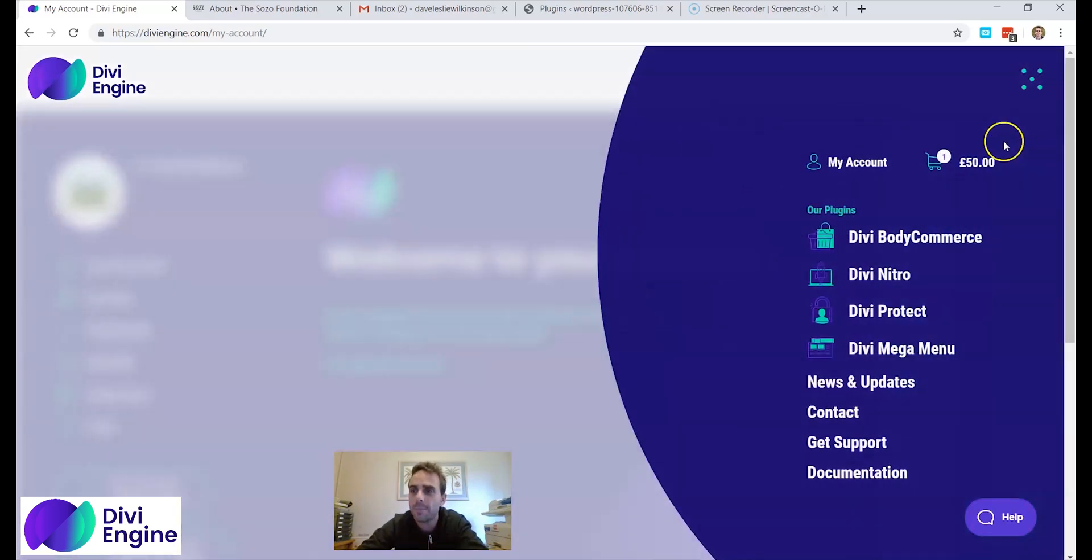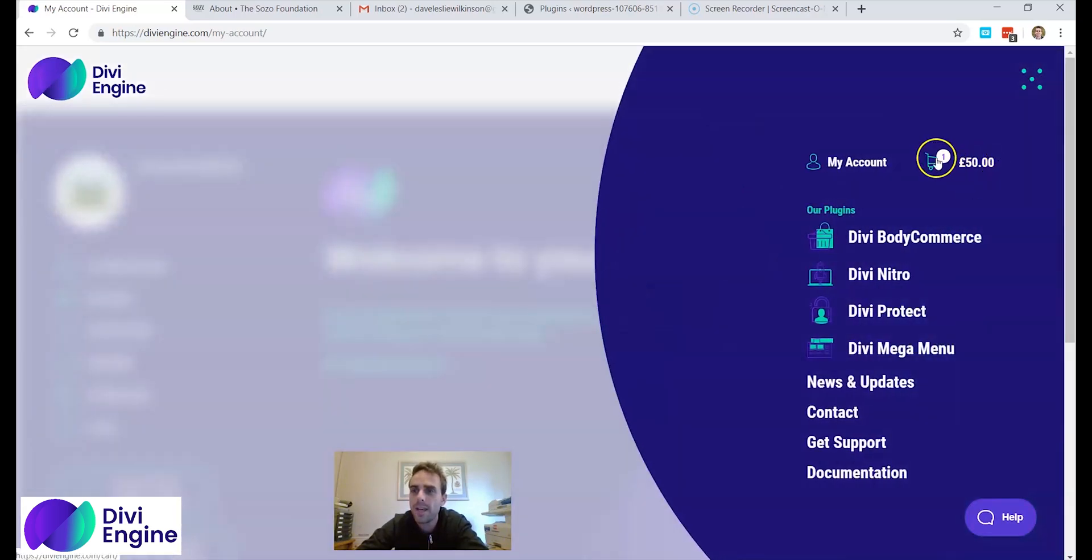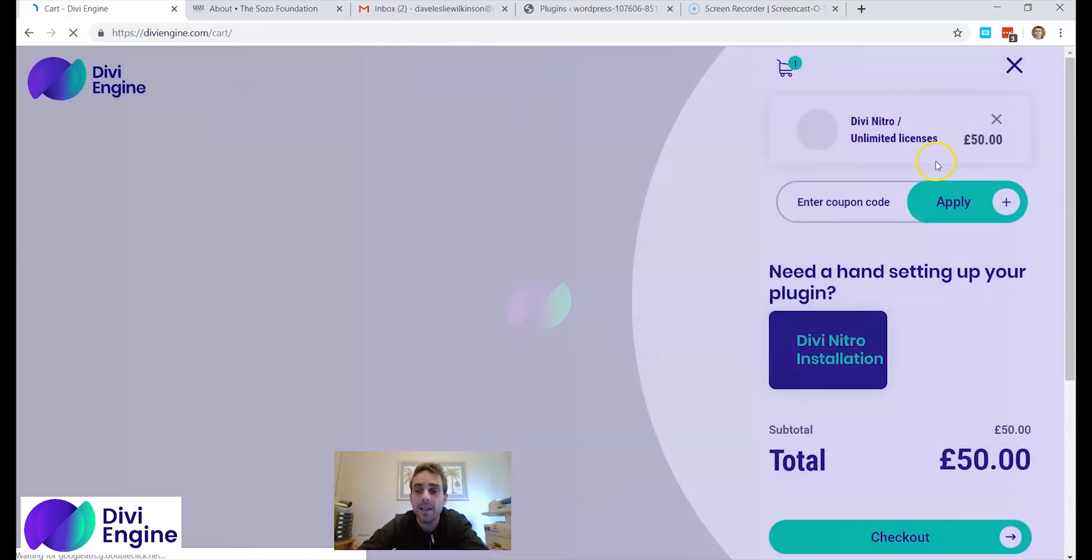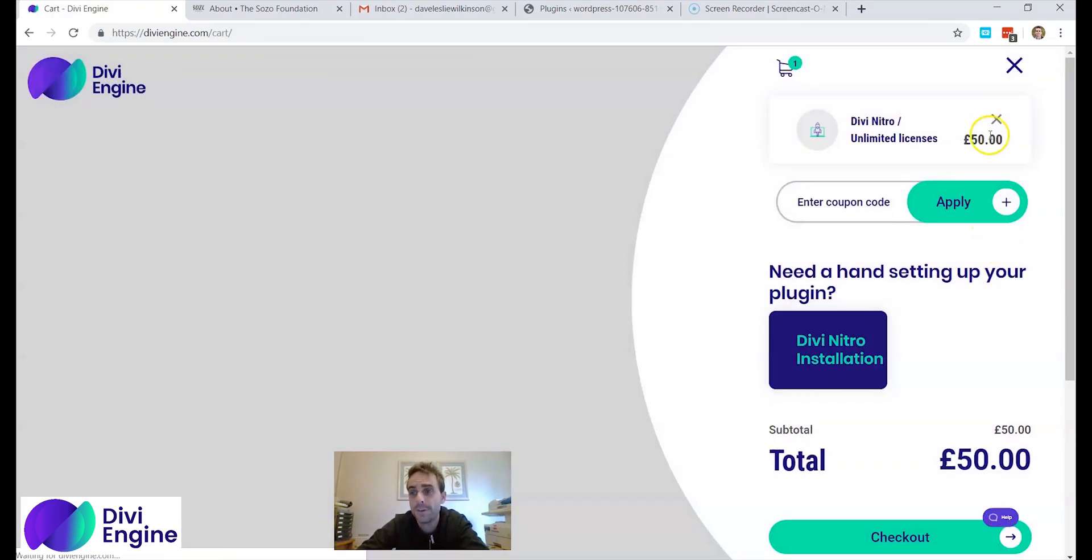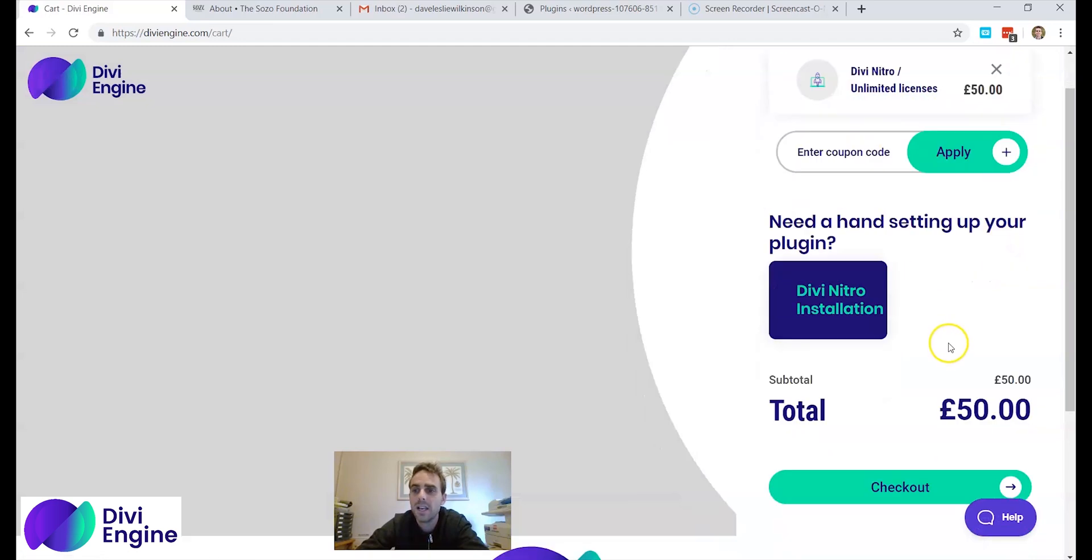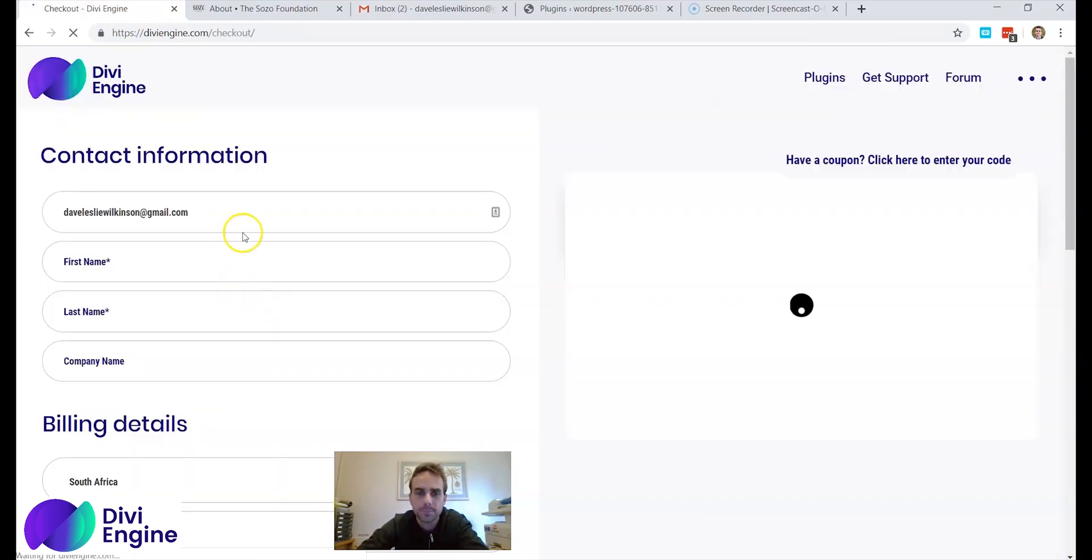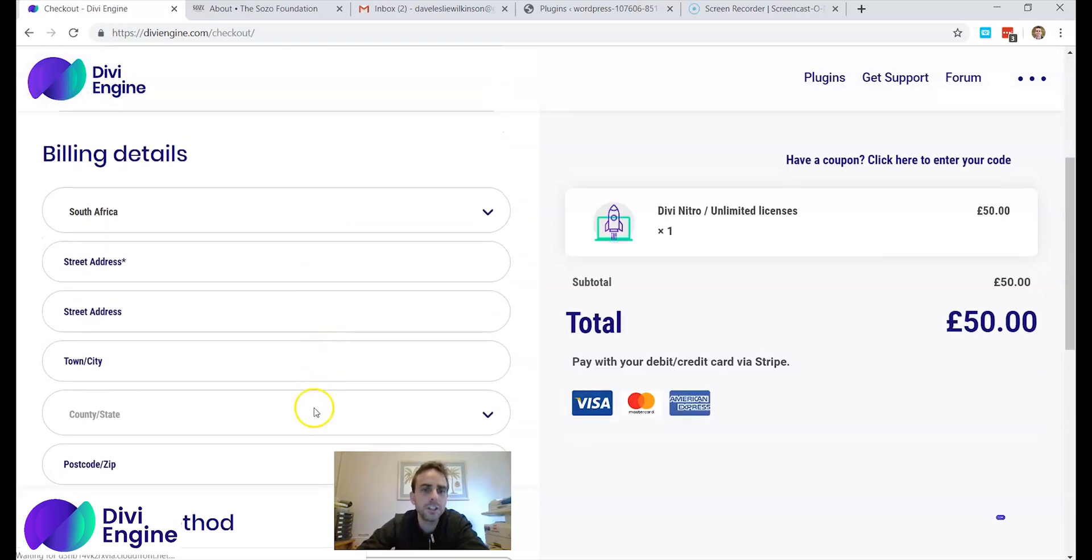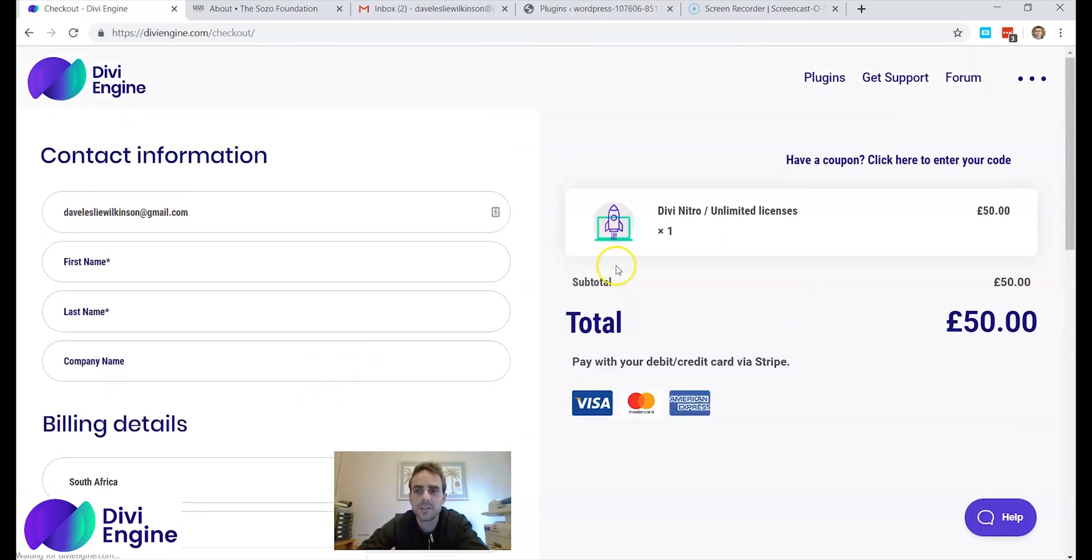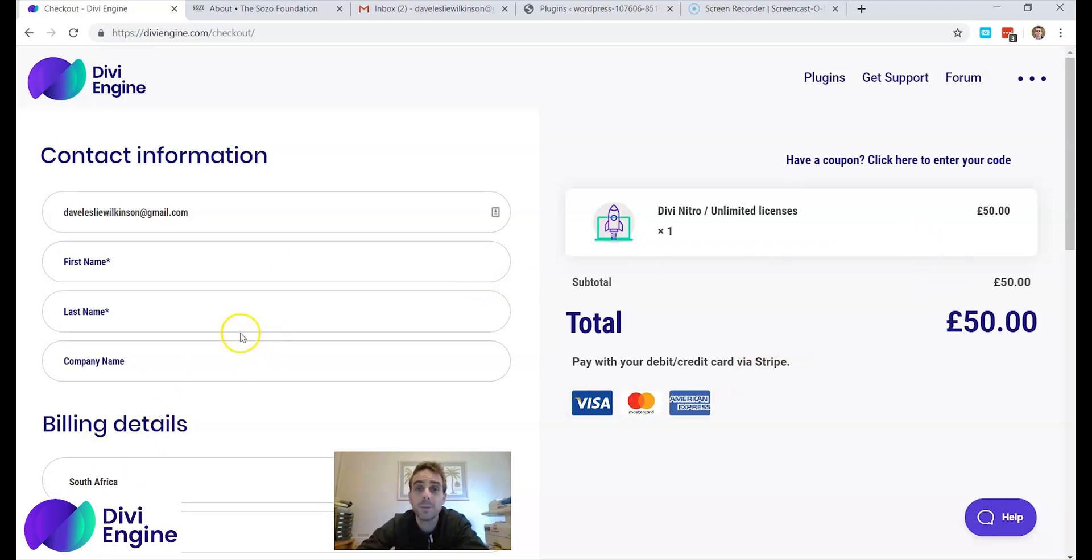Okay I now need to go to the cart page and to pay for it. It's 50 pounds for my unlimited licenses forever. Checkout page. I fill in all my details and I pay using whichever one of these I want to. 50 pounds. Okay I'm going to hit pause and I'll see you on the other end once I have bought this plugin.